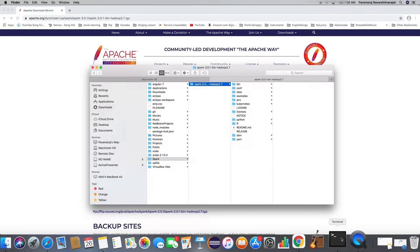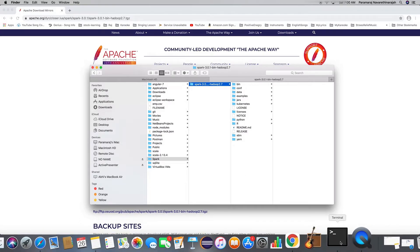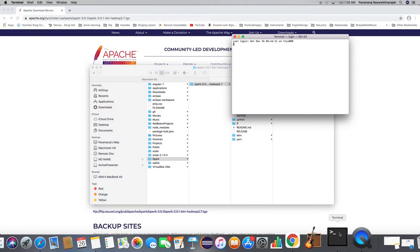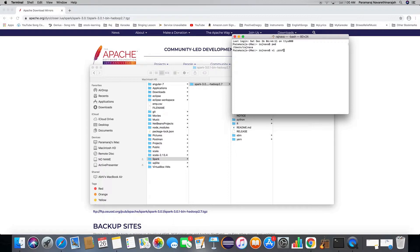Now let's go to the terminal. This is my home directory. We need to create the path — set the Spark home into a profile. Let's create that.